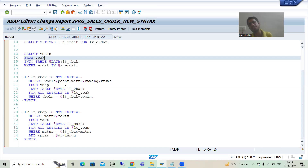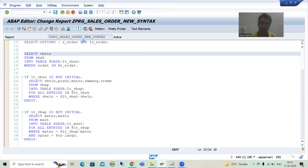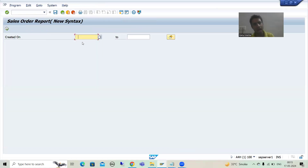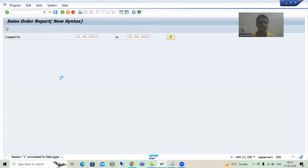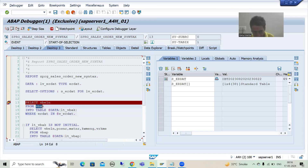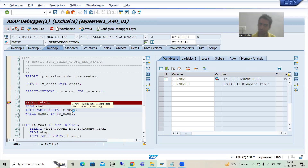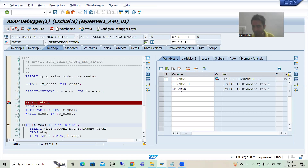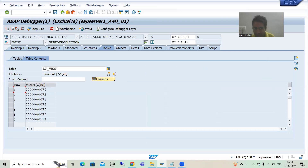I will go to debugging to understand that point. I will put a breakpoint here and run this program. I give the date input and execute. Now based upon the input it will fetch data from the VBAK table and data will come into this internal table. You can see that LTVBAK currently has zero records. Now I am executing this query and we have seven records in this internal table — all seven are unique sales order numbers because VBELN is the primary key of the VBAK table.